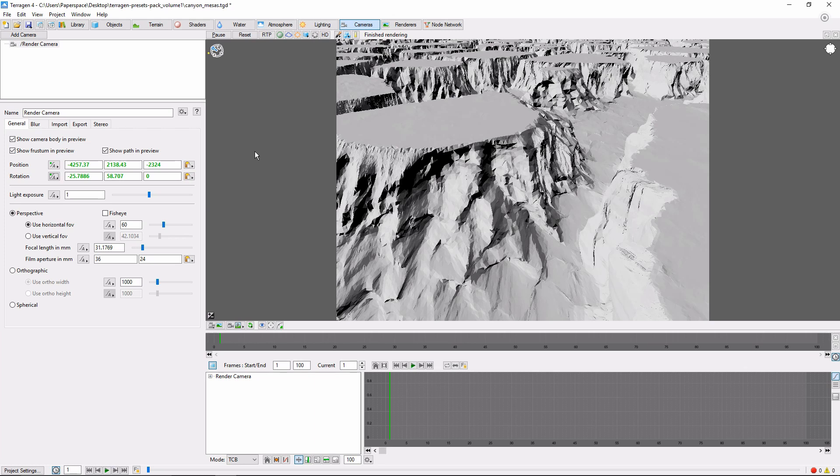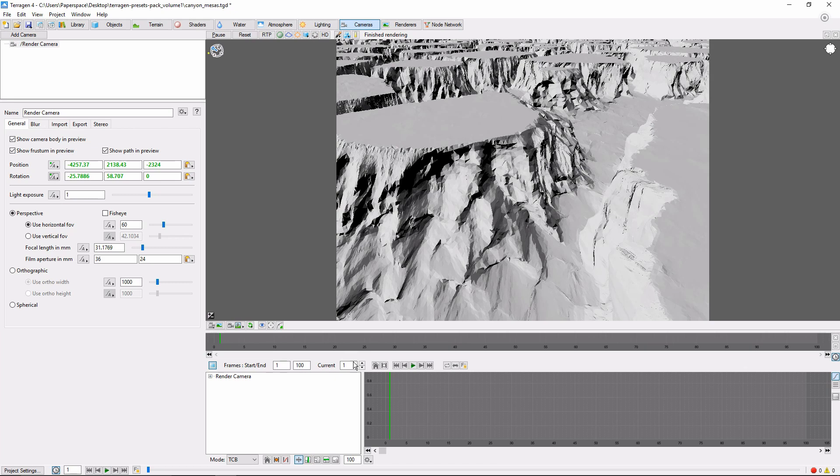Next, come back to the animation panel. In the middle of the panel, you'll see three boxes. The first two are the starting and ending frames for the animation, and the third is the current frame. Let's move forward in time a little bit and set this to 30.